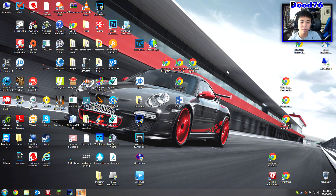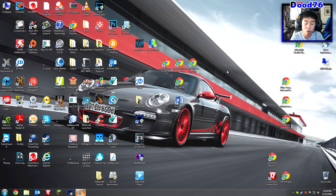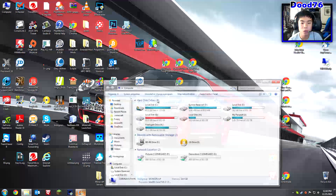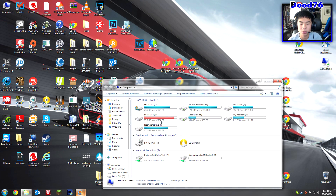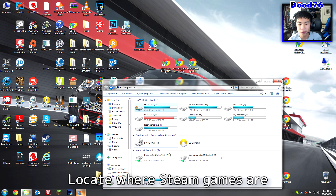What is going on guys, this is tix here and today I'm going to show you how to move your Steam games from your main hard drive, which is probably your C drive, to another hard drive — even an external hard drive or an internal hard drive, whatever you want to do. First you're going to want to locate your game.